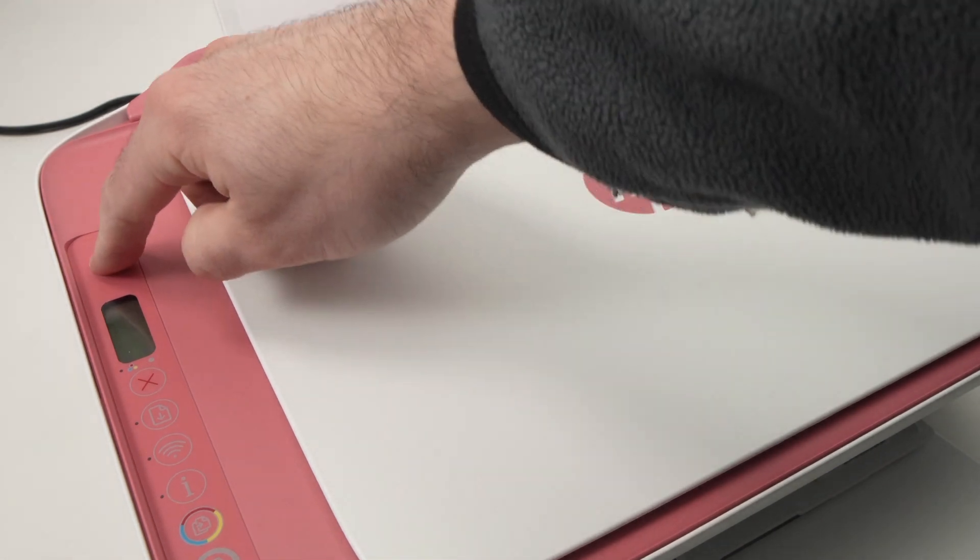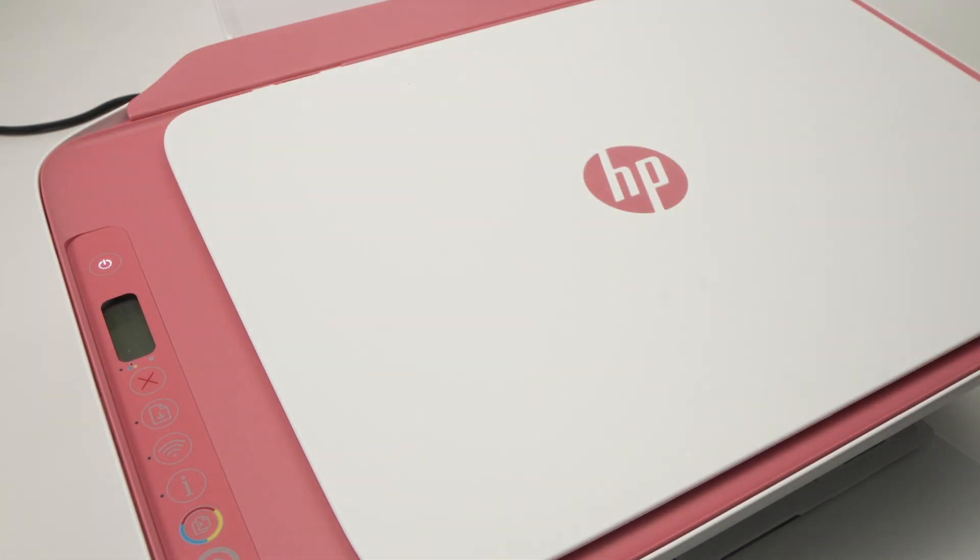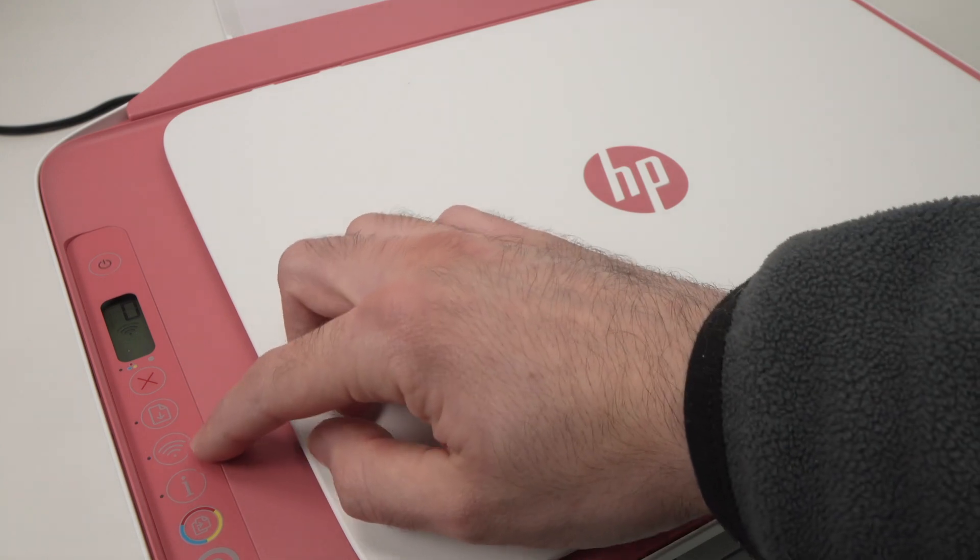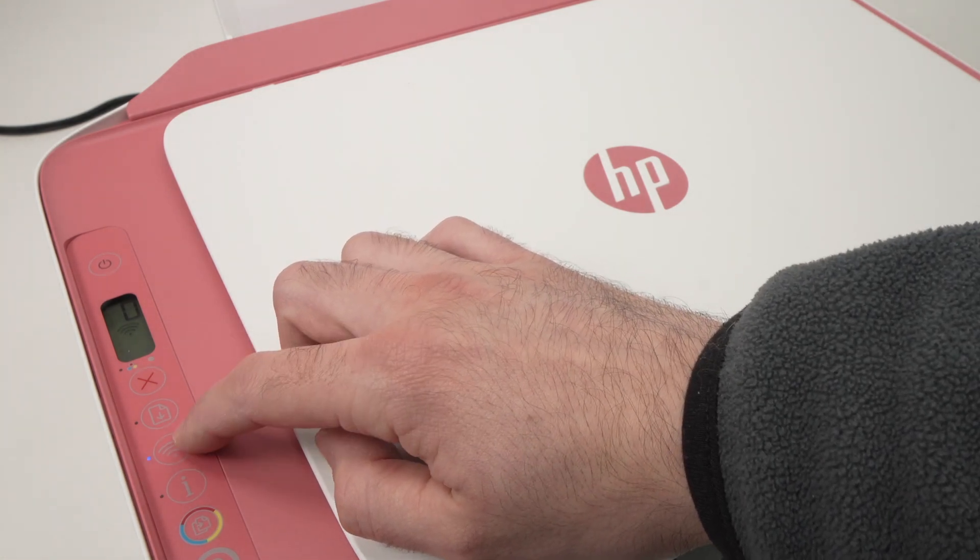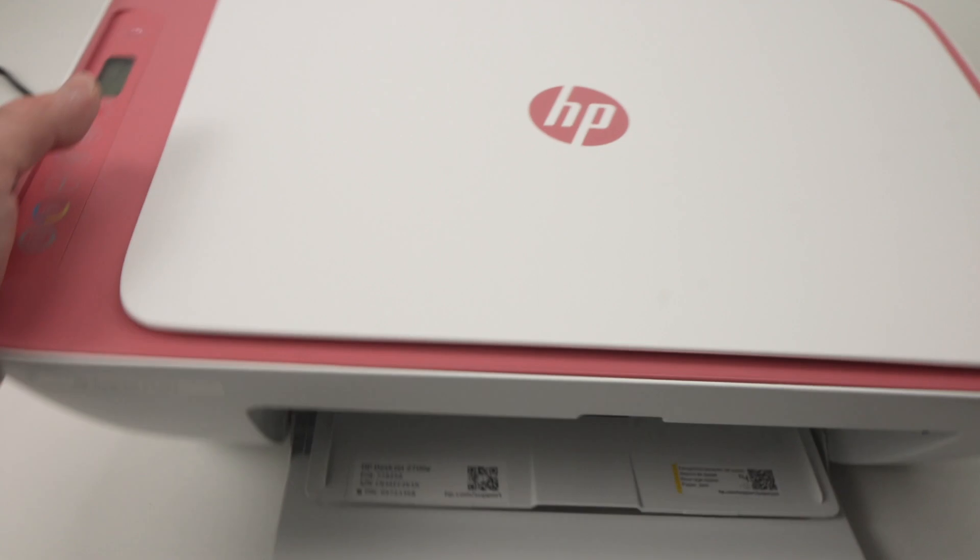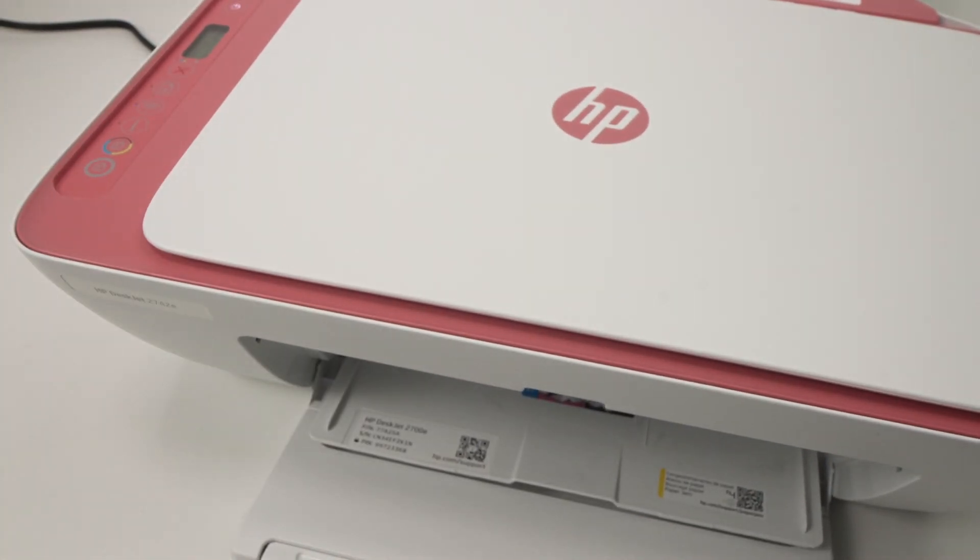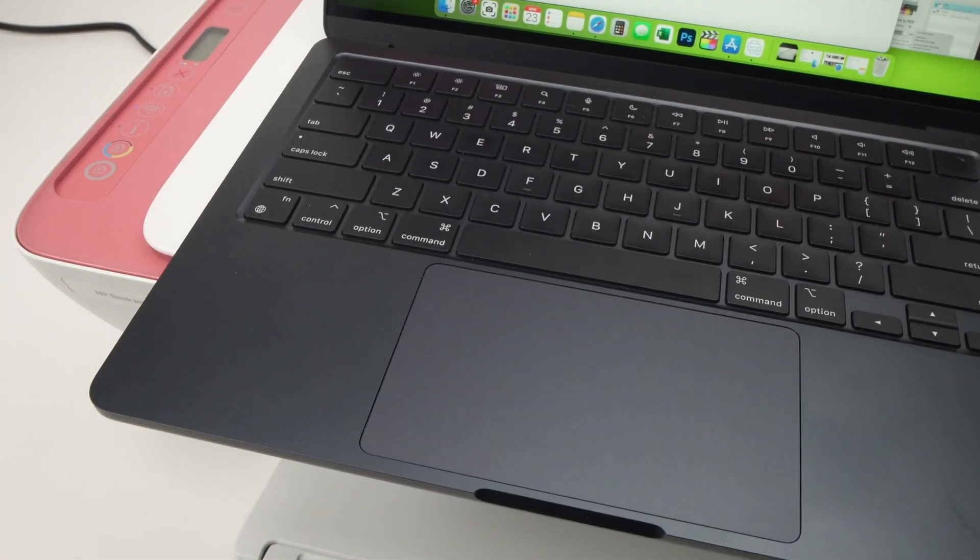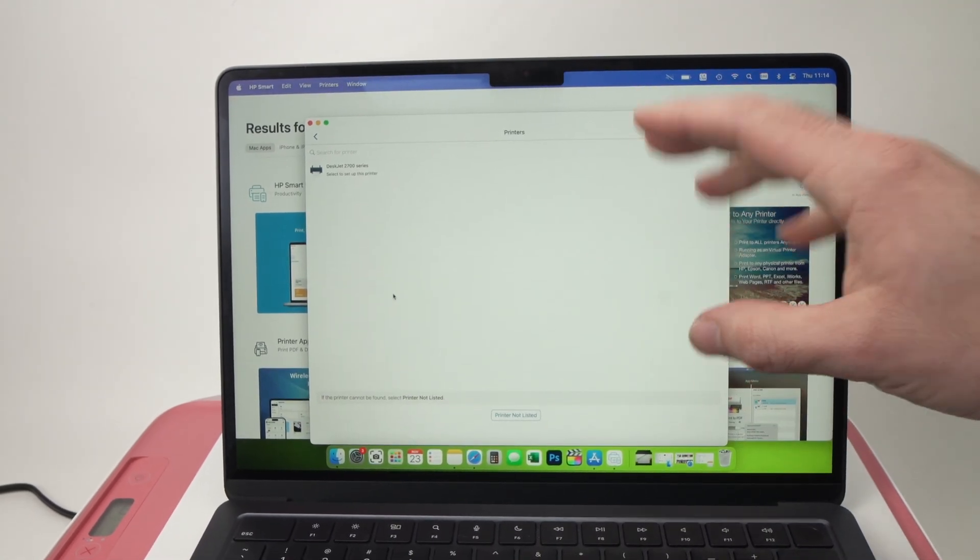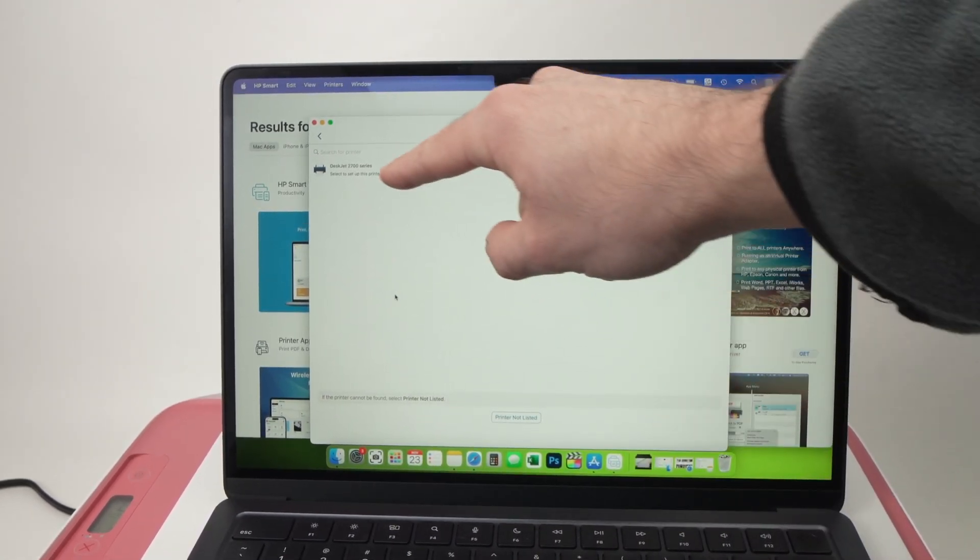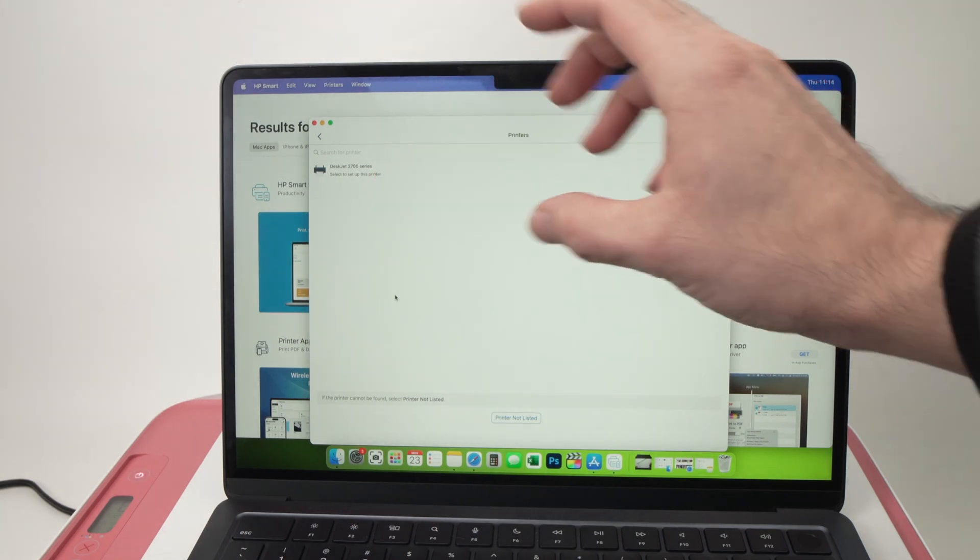Then you need to turn it on. Okay the printer is turned on and the Wi-Fi light over here is indeed blinking so we'll just go back on the computer and I didn't even quit the HP Smart app. I didn't touch my Mac and here we go it appeared.